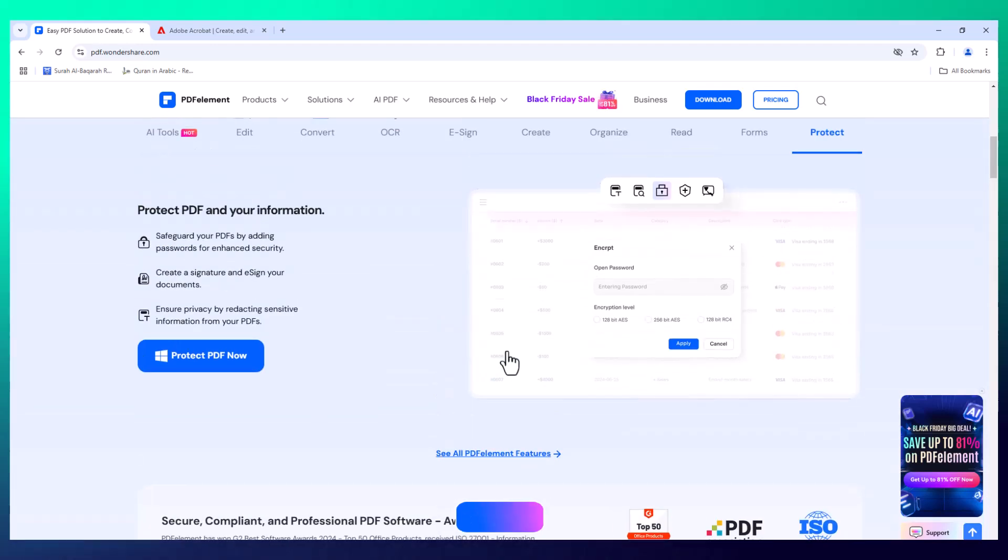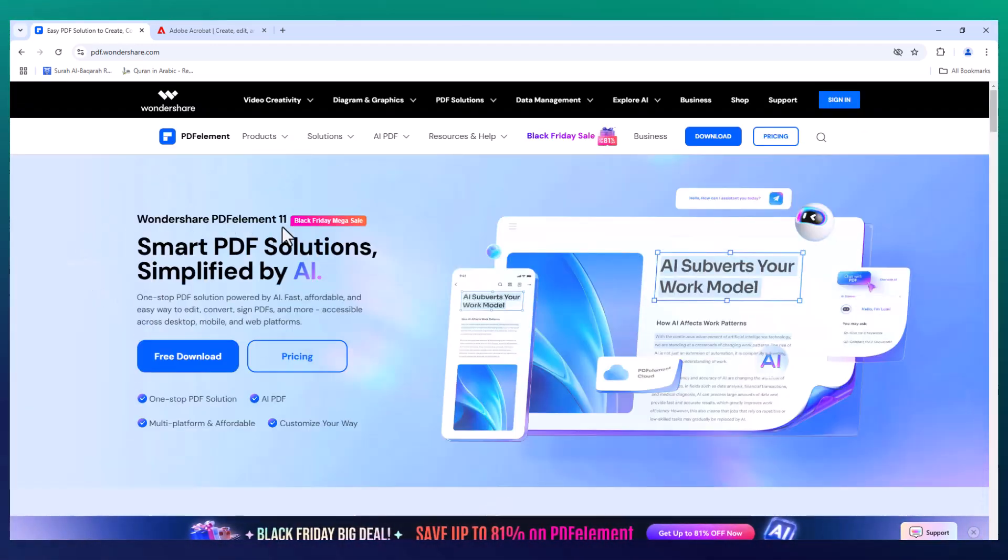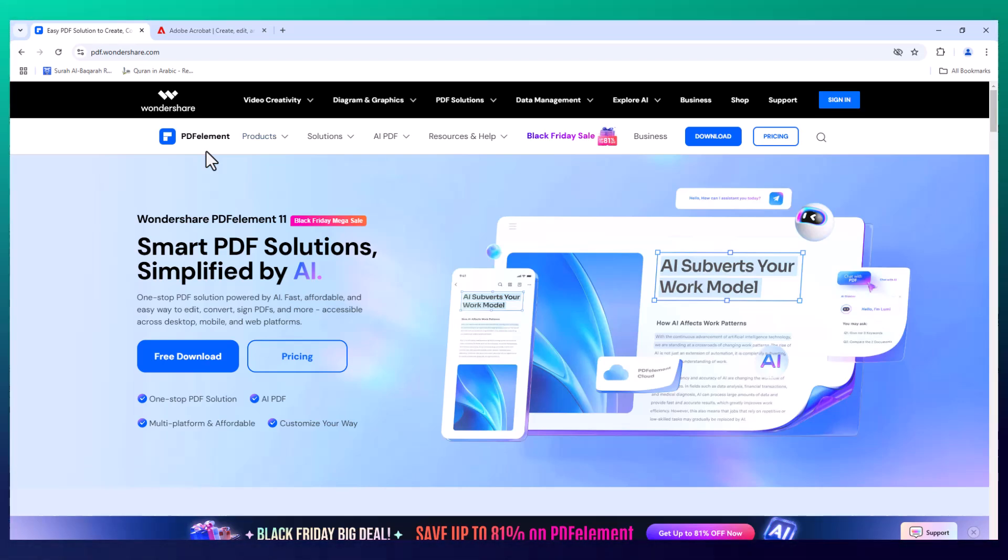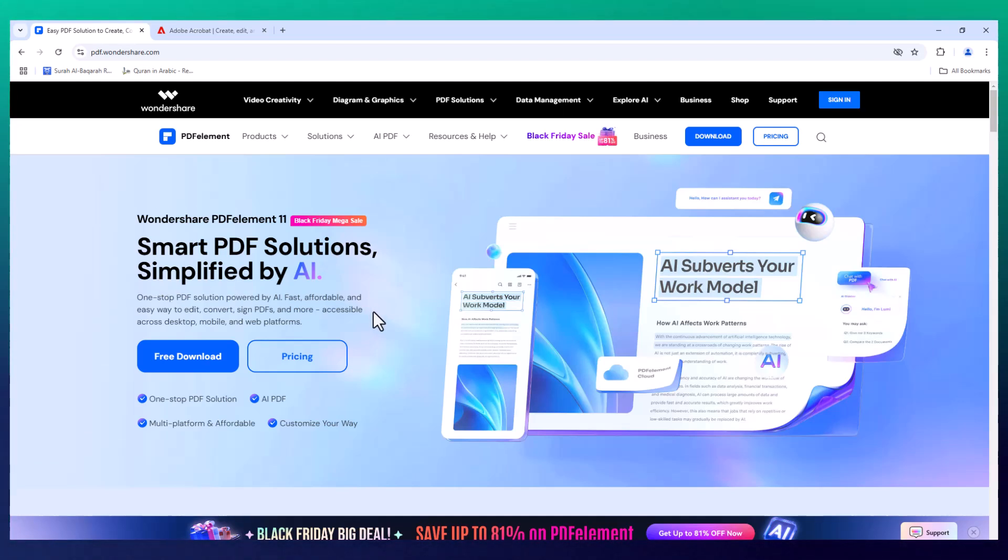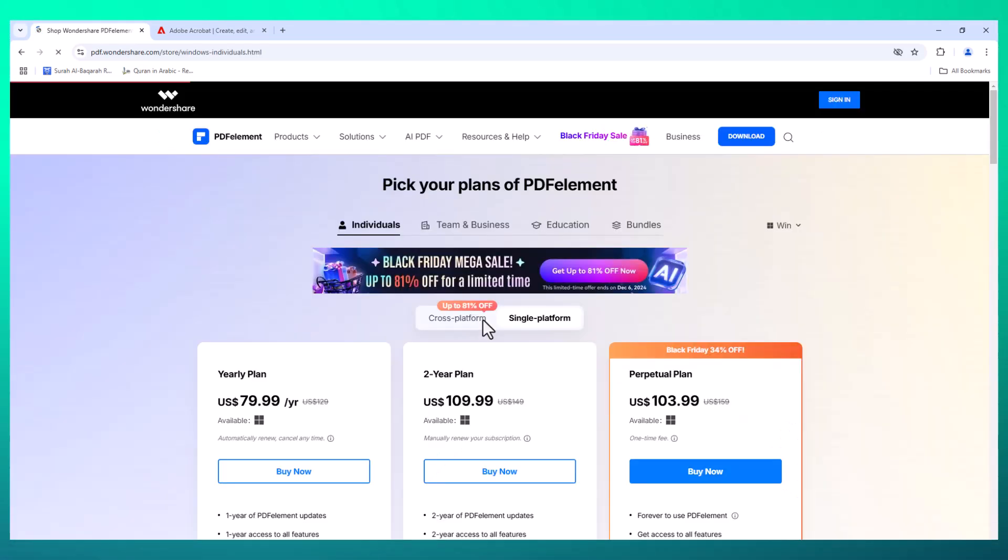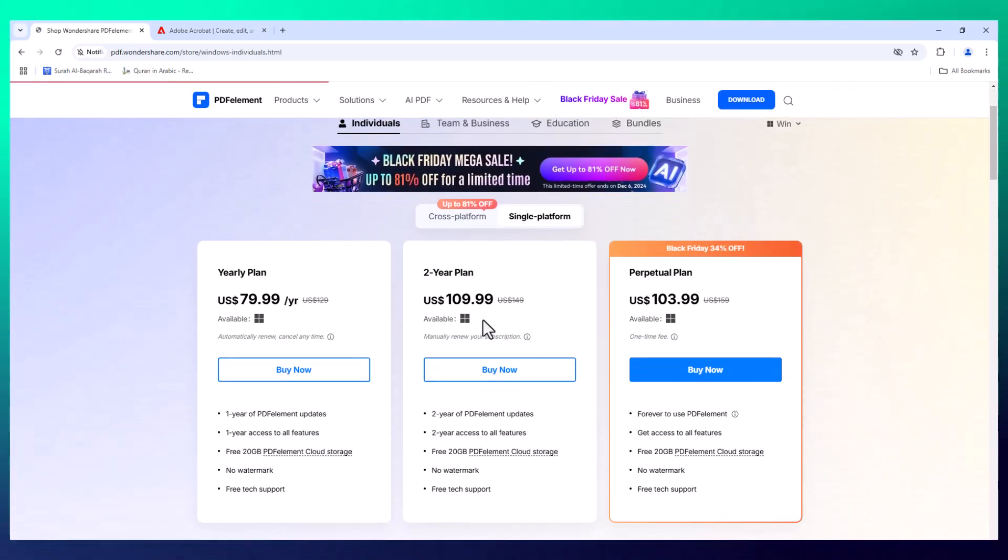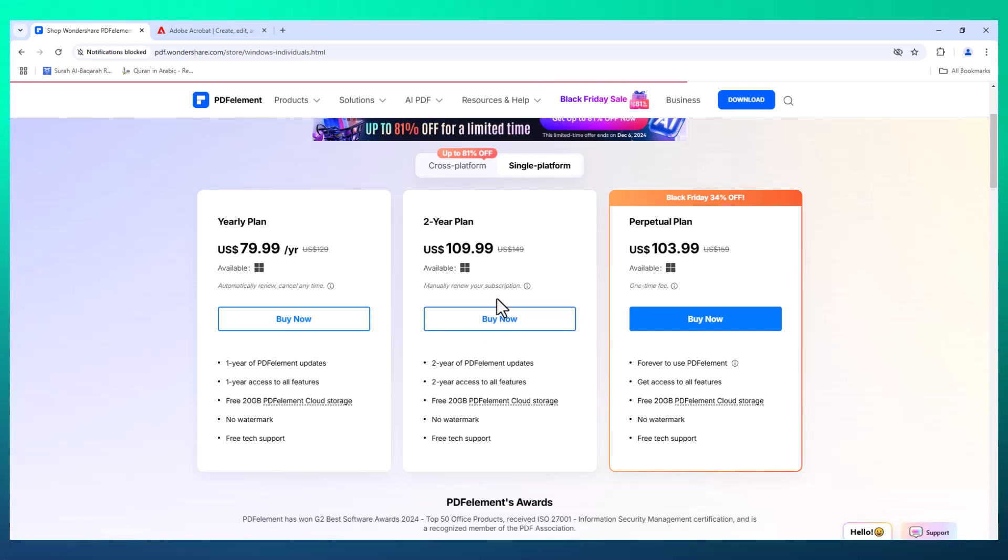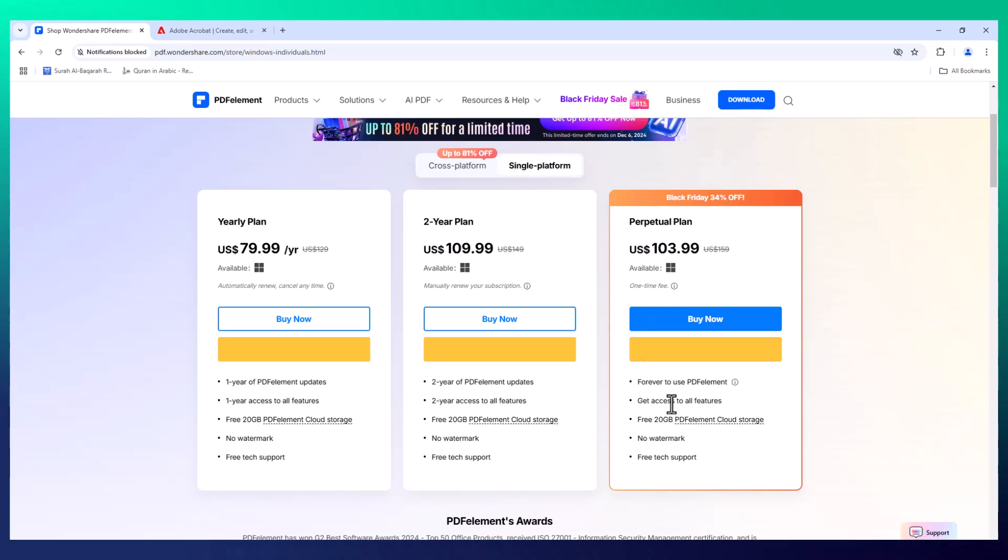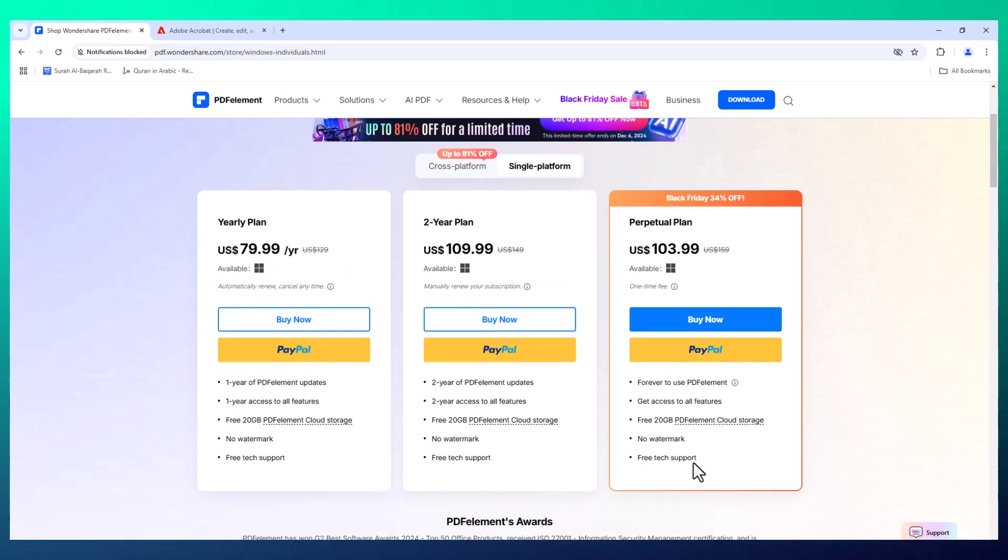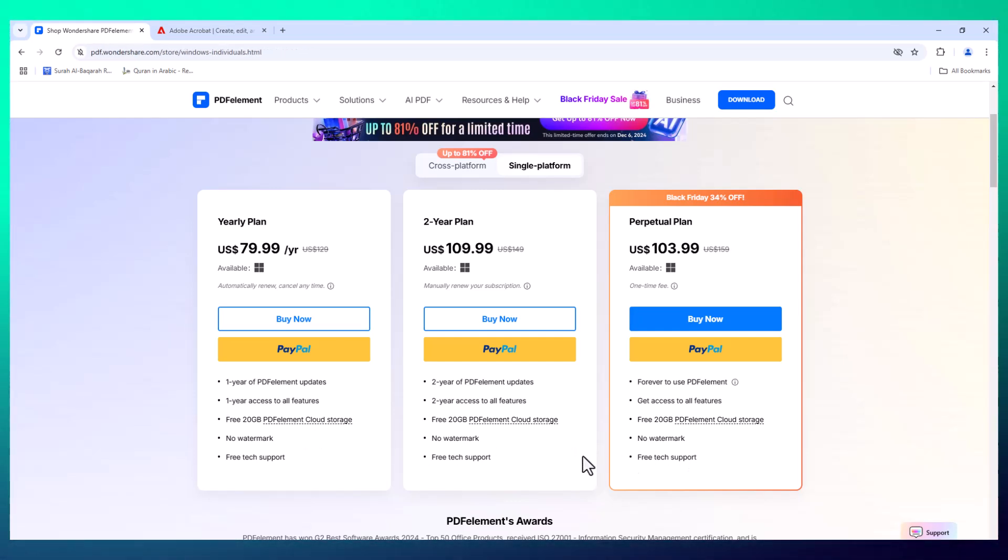But here's the thing: what if you could get all the same capabilities and more at a fraction of the cost? Meet Wondershare PDF Element, a powerful and cost-effective PDF reader that packs everything you need into one tool. The first major difference you'll notice is the price. Wondershare PDF Element is generally far more affordable, especially for individuals and small businesses. In fact, you can even make a one-time purchase, avoiding those pesky monthly fees Adobe charges.